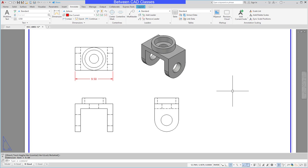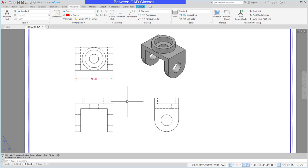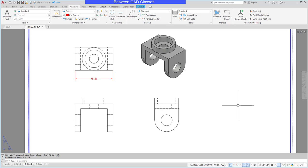So once again, after the 3D part has been created it's just a simple matter of creating the base view, setting the scale and the style, and then creating your projected views and then of course doing the detailing itself. That concludes this look at creating detailed drawings of 3D parts in AutoCAD.